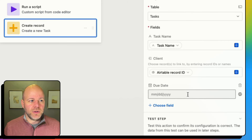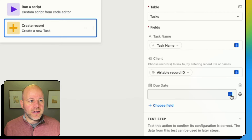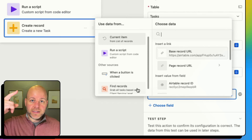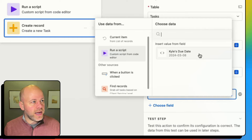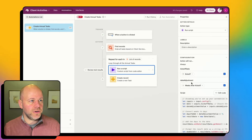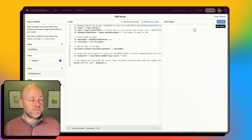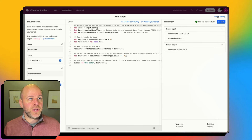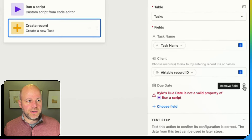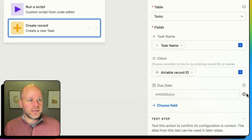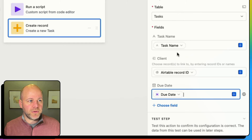Then I'm going to add my due date field. Instead of putting a static date, I'll click the gear and make it dynamic. Then I'll go to the script output — remembering that we set our 'due date' variable there — and select due date. I'll confirm that output is consistent by running a quick test.